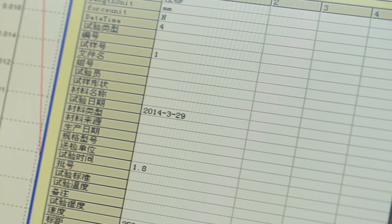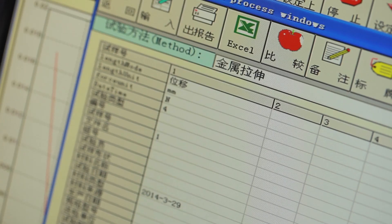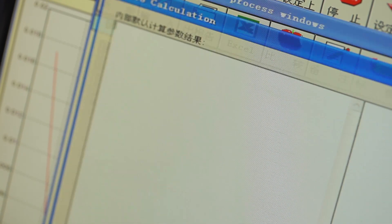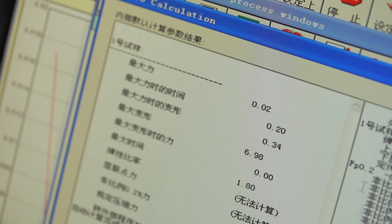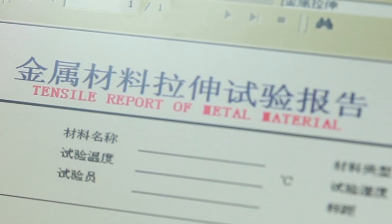It offers automatic data processing and storage, multiple curves display and analysis, and can print reports.